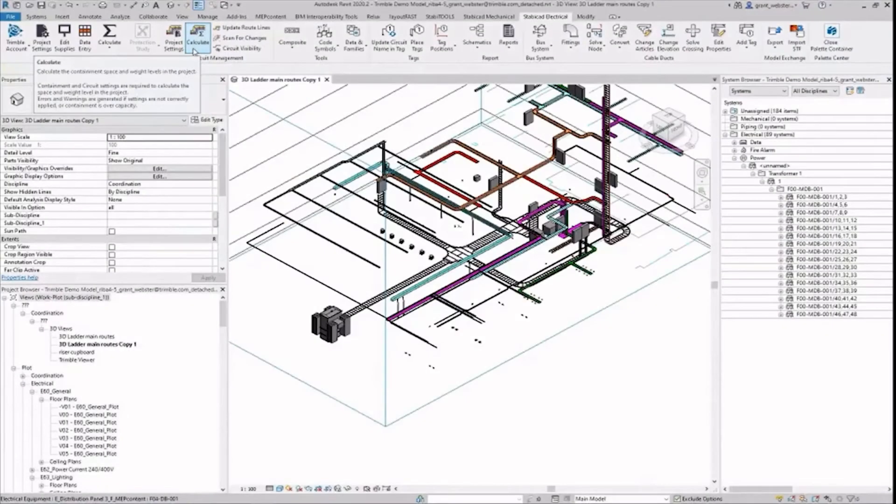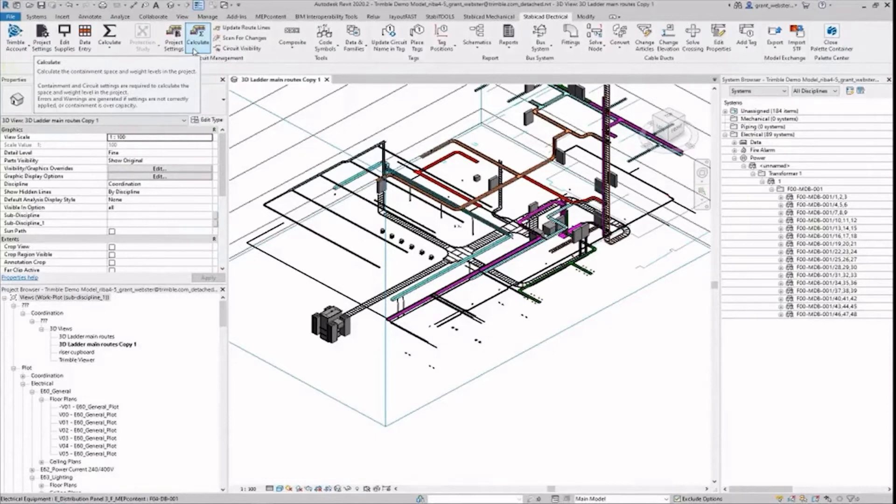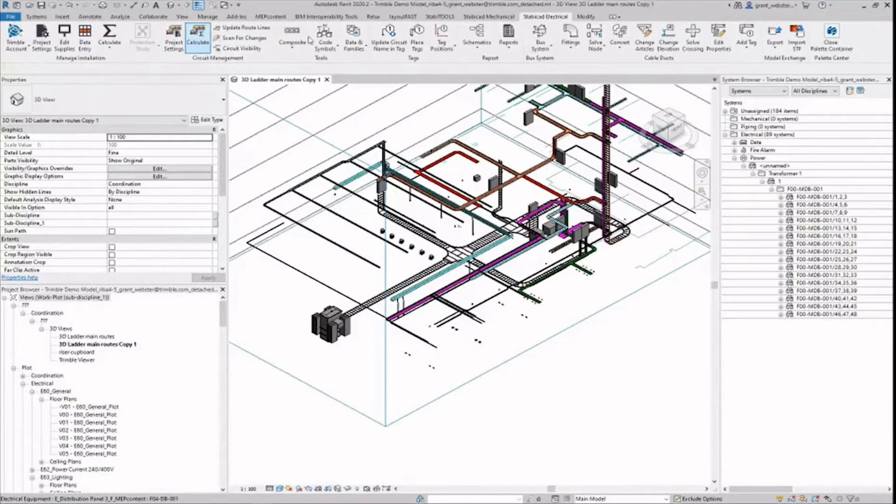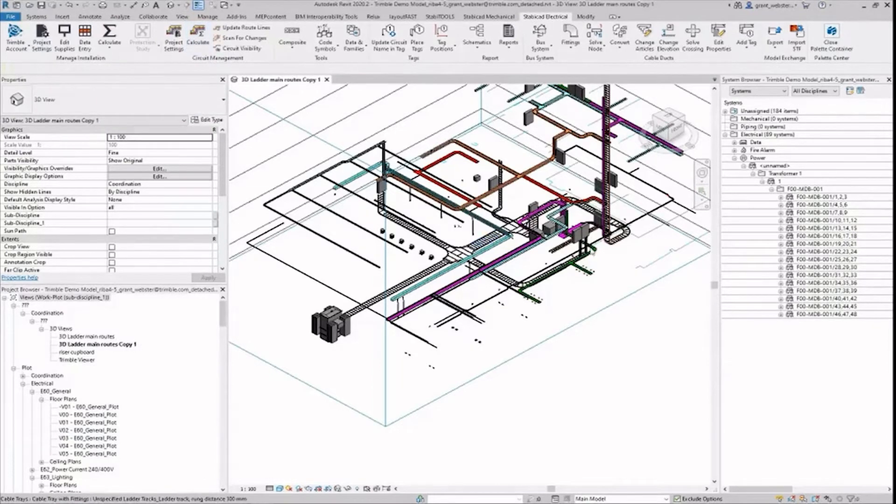Hello and welcome to a new video for Stabicad for Revit. Today I would like to show you Stabicad's comprehensive cable routing tool which allows electrical design professionals to quickly and accurately route circuits within 3D Revit models.